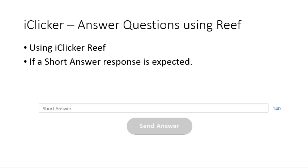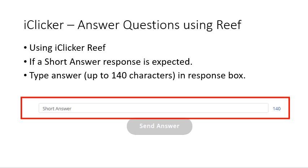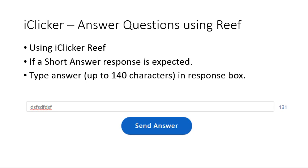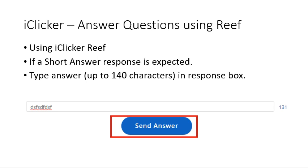When the expected response is a short answer, the bottom of your screen shows a response box. Type your answer there — you can enter up to 140 characters. Once you type something, the 'Send Answer' button becomes clickable. Click it to submit. For as long as the teacher hasn't ended the poll, you can submit another answer; only your last answer counts. Your screen updates when your answer is received, when the teacher ends the poll, and when the teacher marks the correct answers.